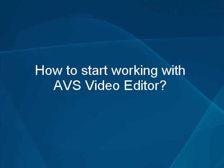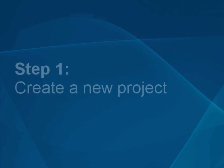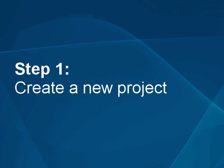How to start working with the AVS Video Editor. Step 1. Create a new project.